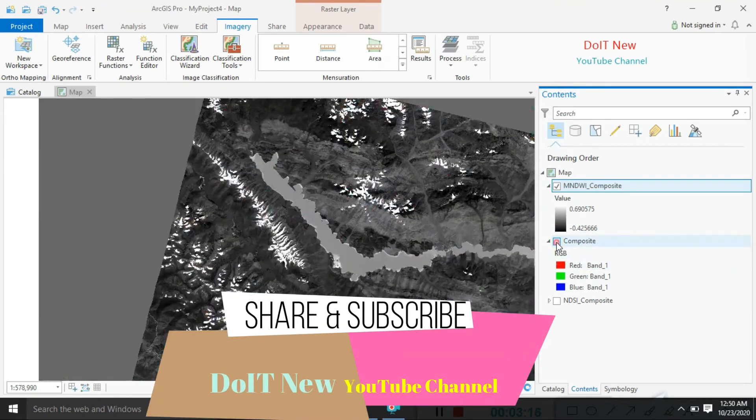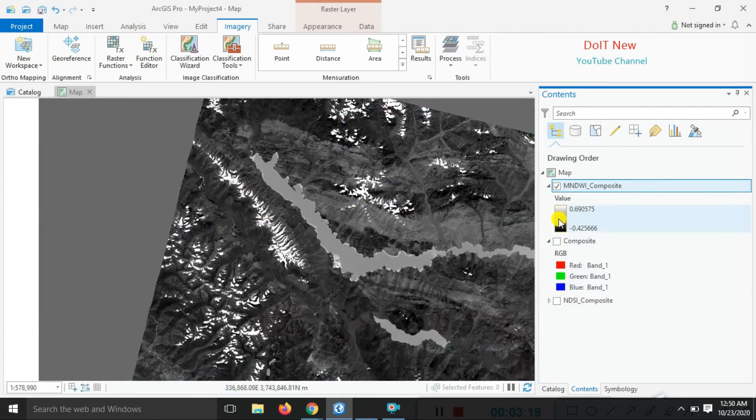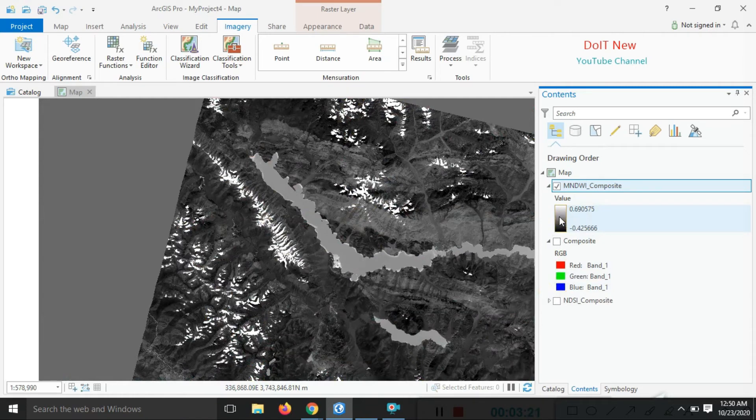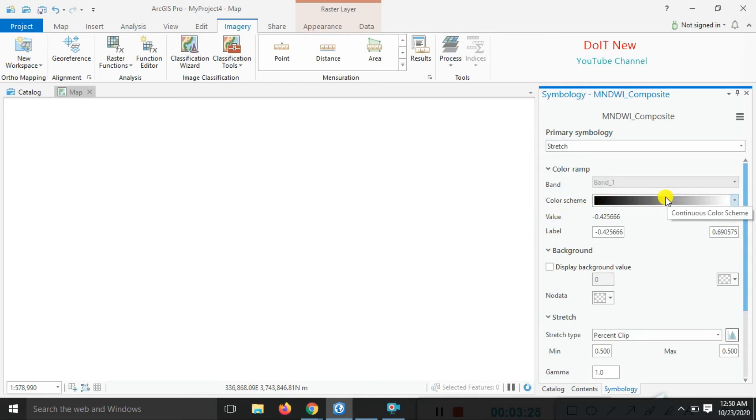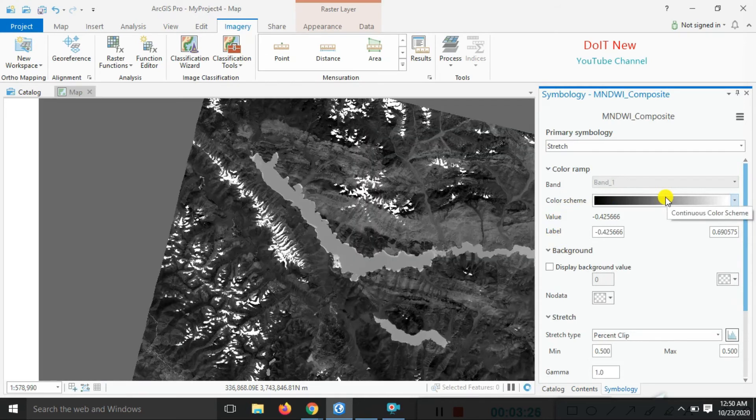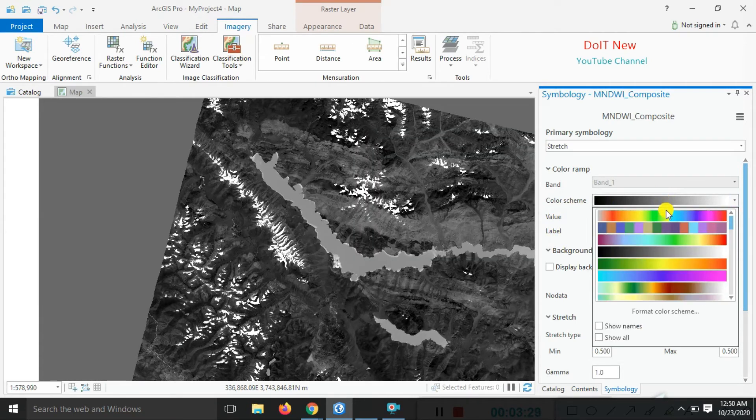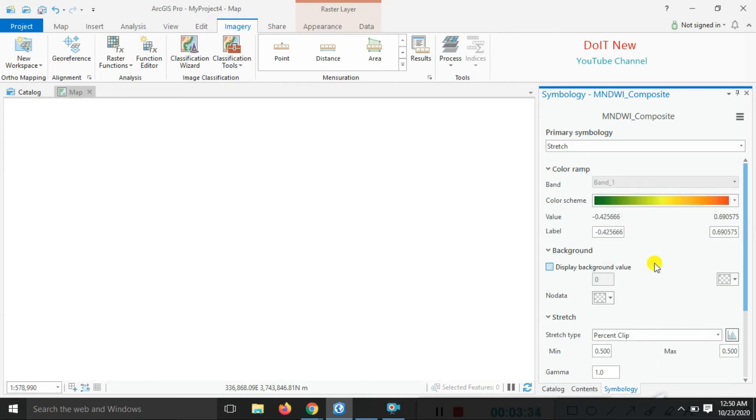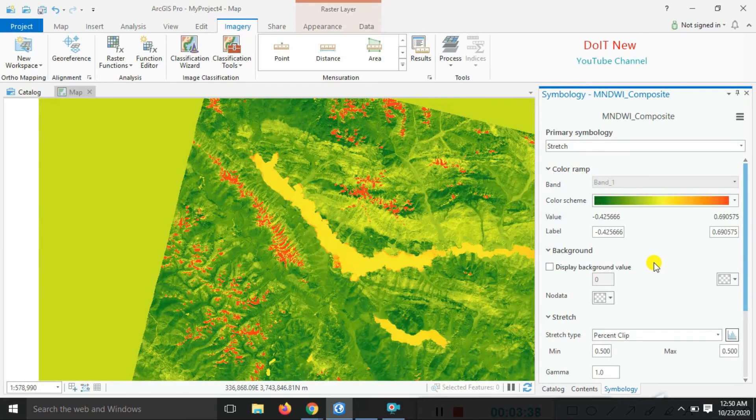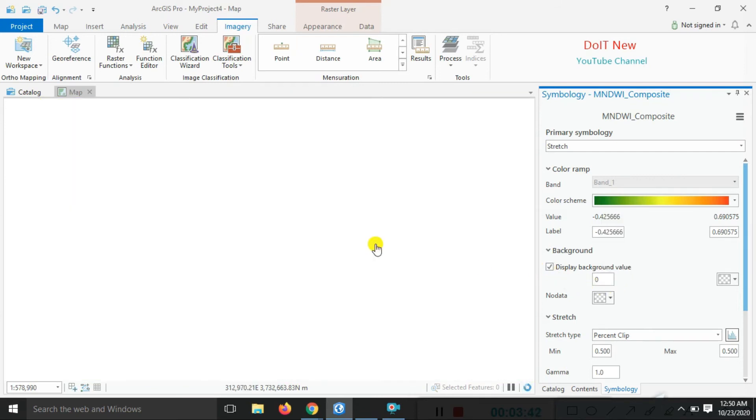This is our result. Go and select the color ramp. Click on the color ramp options and choose one of them. We'll go with the multispectral color. Remove the background.